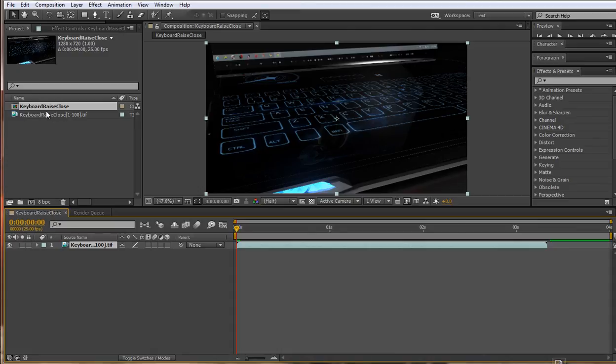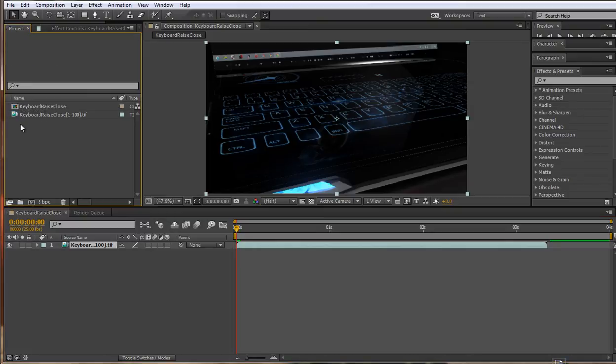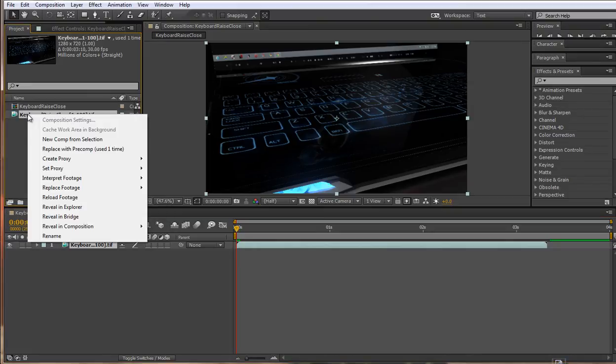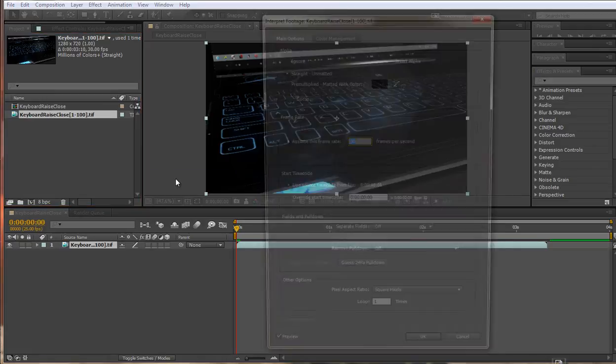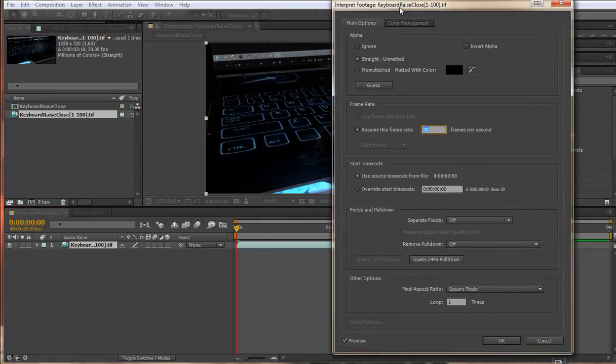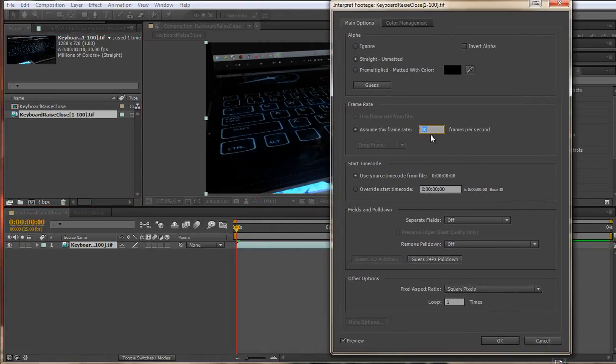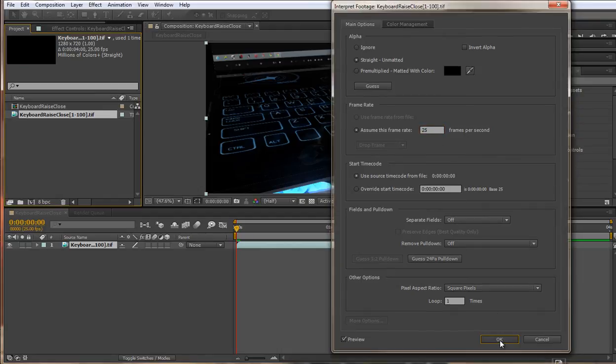The way to do that is to right-click on the image sequence in your project area up here. Go to Interpret Footage Main and we can see that it's still trying to get this 30 frames per second and ram that down our throat. So let's change that to 25 frames per second and then hit OK.